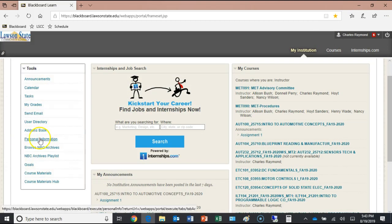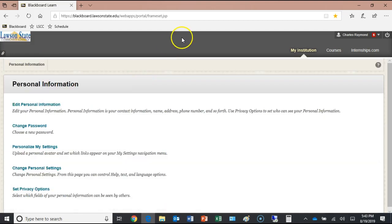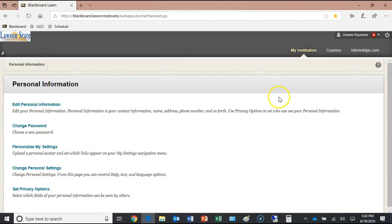Under 'Personal Information' on the left-hand side, this is where you can change your password. Make sure you do that the first time you log in. Set it to a password you normally use — don't keep using your birthday.